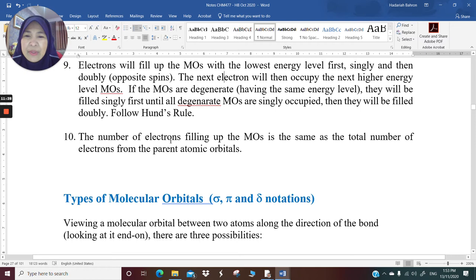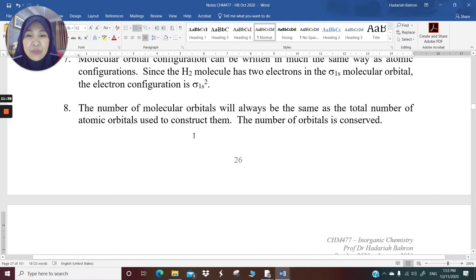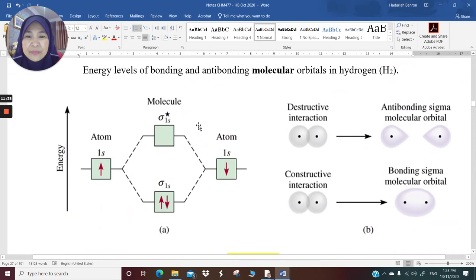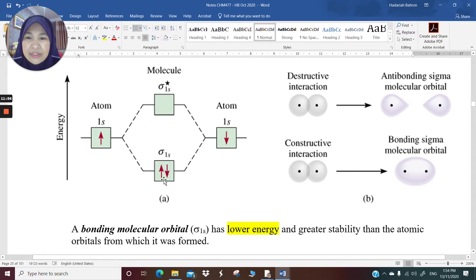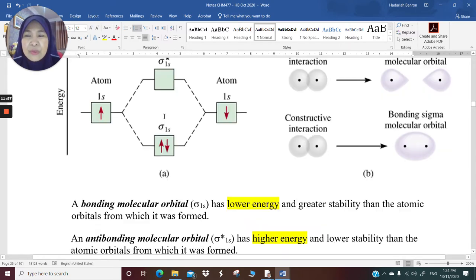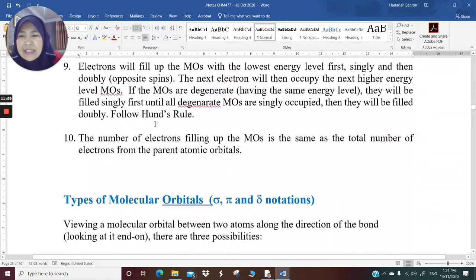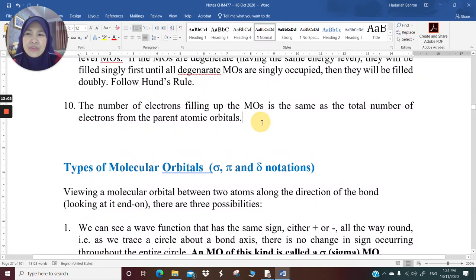If the next electron occupies the next higher energy level, and if the molecular orbitals are degenerate — meaning they have the same energy level — they will fill the orbitals singly first until all the degenerate MOs are singly occupied, then fill doubly. This follows Hund's rule. Number ten: the number of electrons filling the molecular orbitals is the same as the total number of electrons from the parent atomic orbitals.